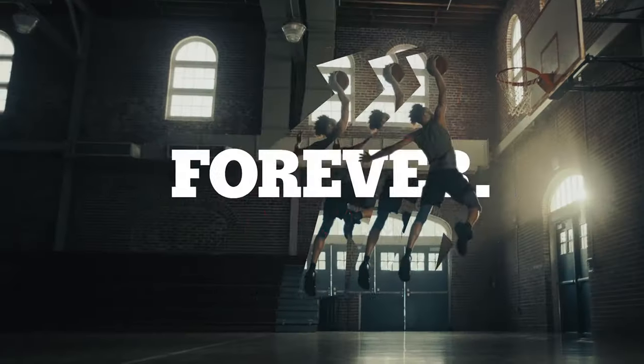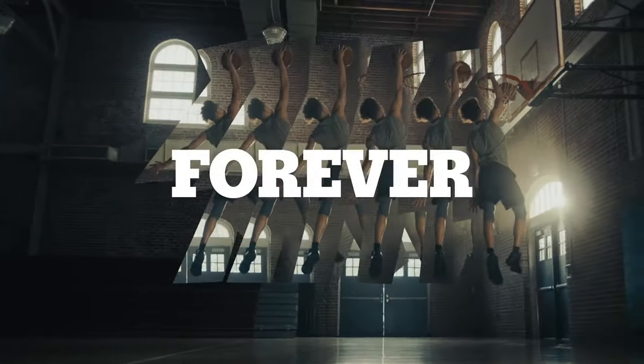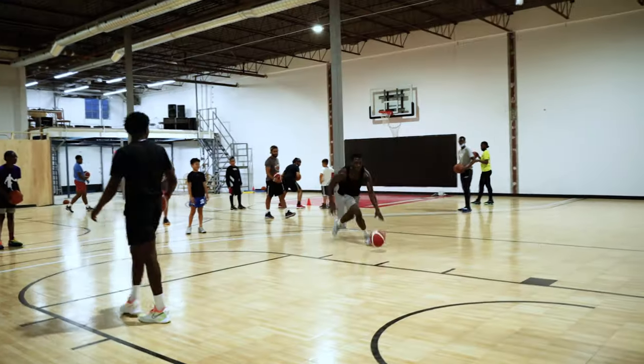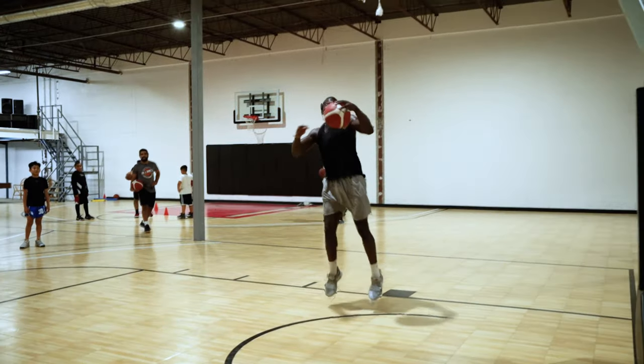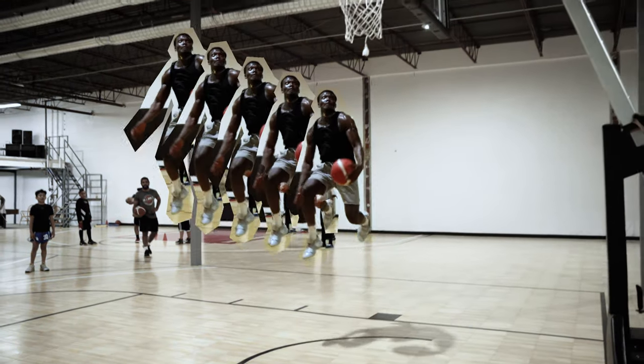I specialize in sports and commercial work and today I'm going to teach you how you can easily create the clone trail effect that you just saw in the Gatorade commercial at the start of this video.